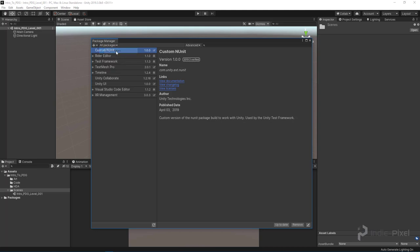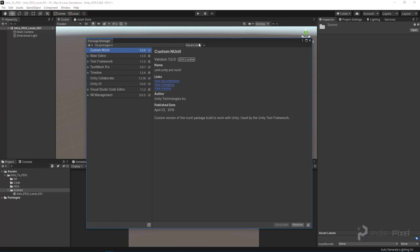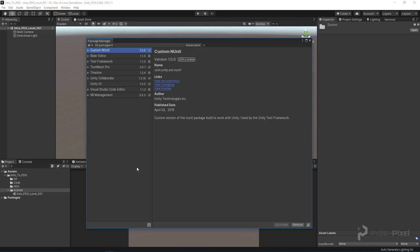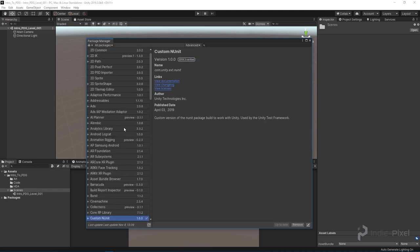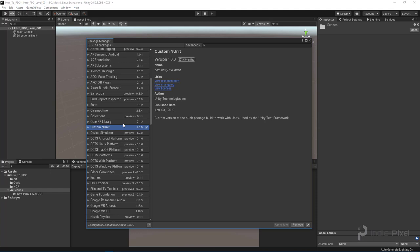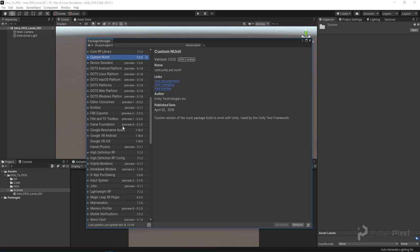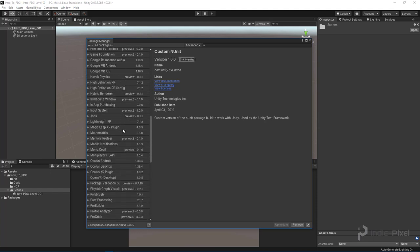I want to come to the dropdown and say All Packages and reload all this stuff, because currently not all the packages are displayed. We are actually interested in preview packages here.